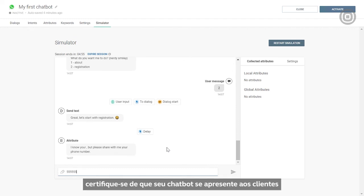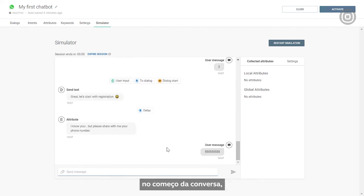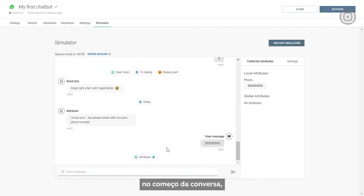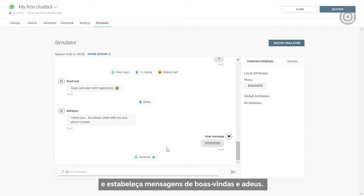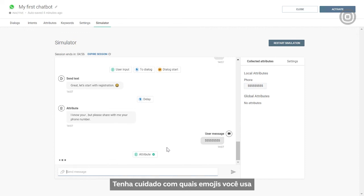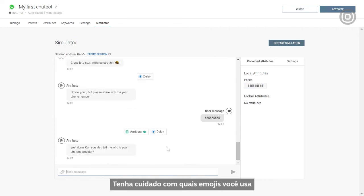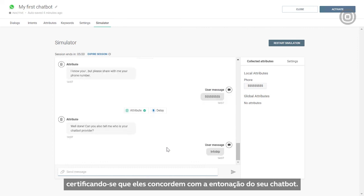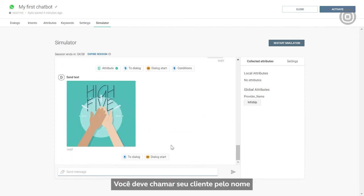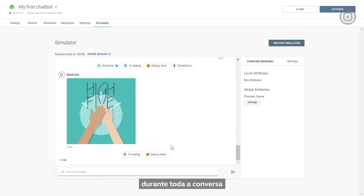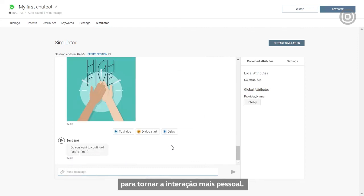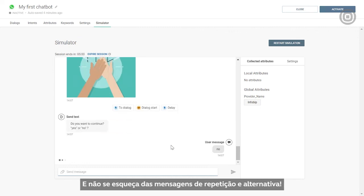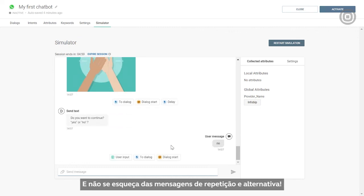As for some useful user experience tips, make sure your chatbot introduces itself to your customers at the beginning of their conversation, and set up your welcome and goodbye messages. Also, be mindful of the emojis you use to make sure that they match the tone of voice of your chatbot. You should address the customer by their name throughout the conversation to make the interaction more personal. And finally, don't forget repeat and fallback messages.